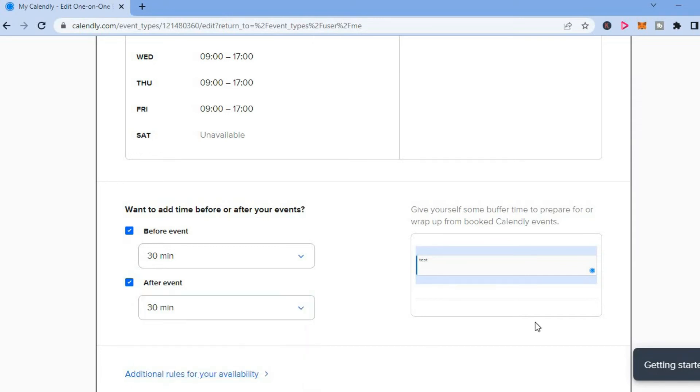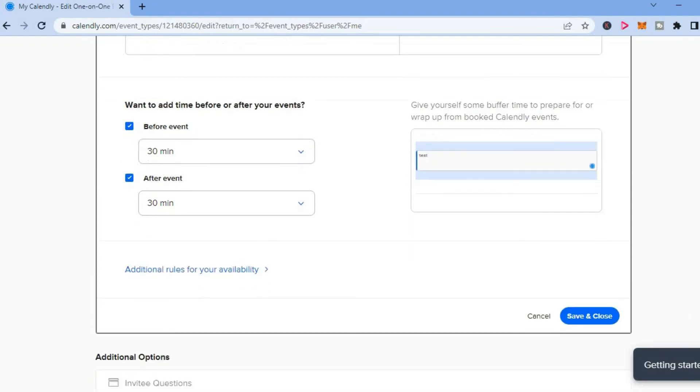Once you are finished with the changes and you have added your buffer time, you are going to tap on save and close in the bottom right hand corner.